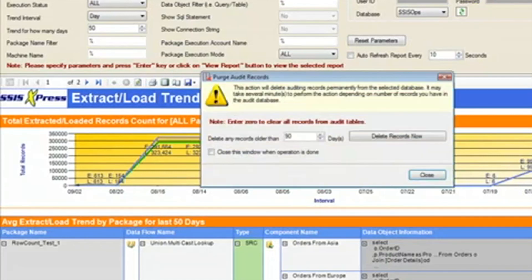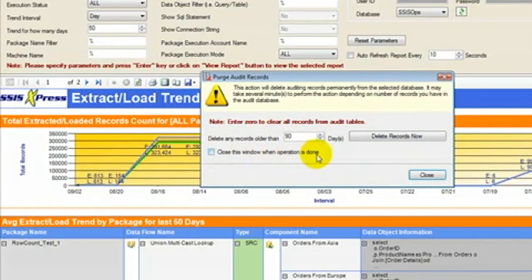At the top we have a Purge History button, which will allow us to purge partial or all data from an SSIS Ops database where the auditing framework is storing the package data.